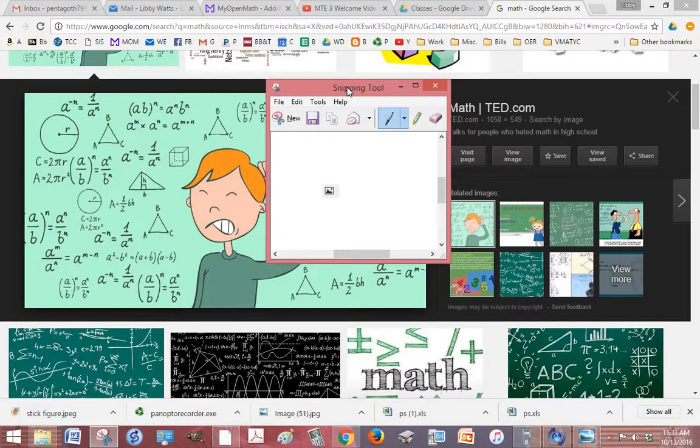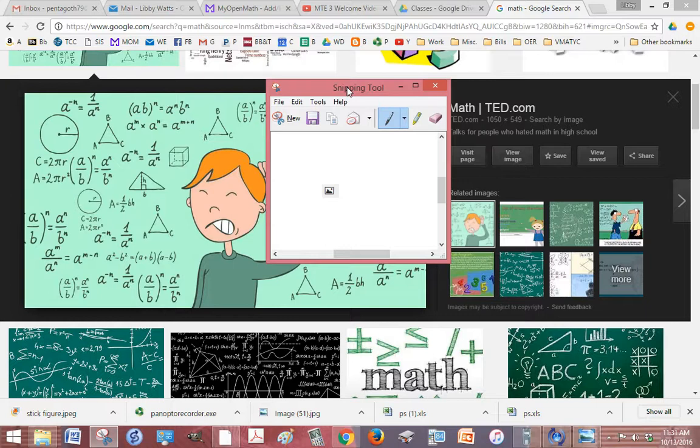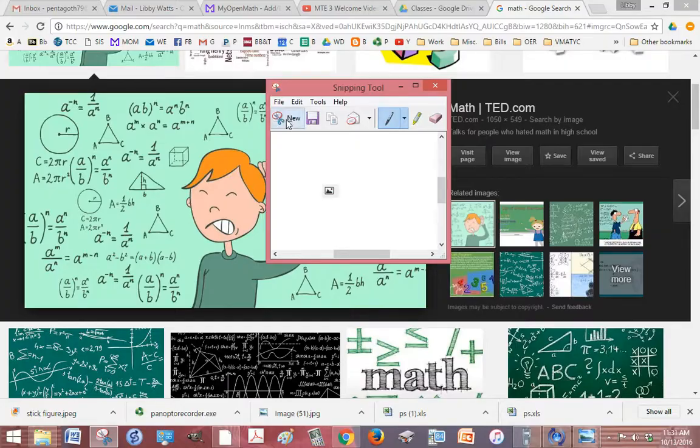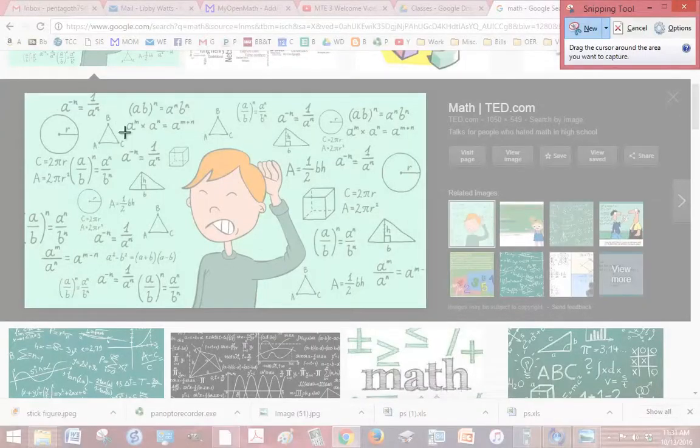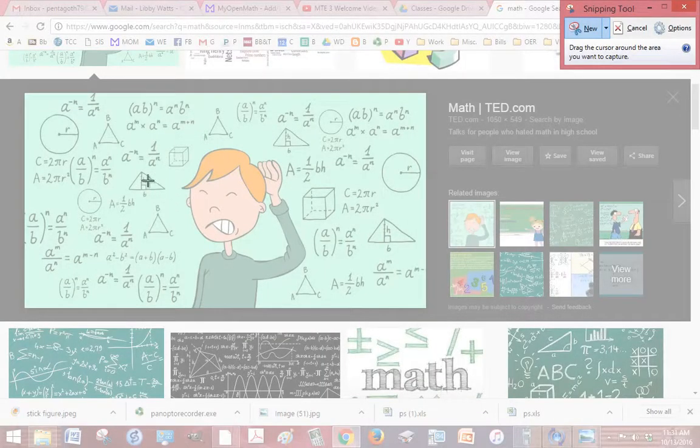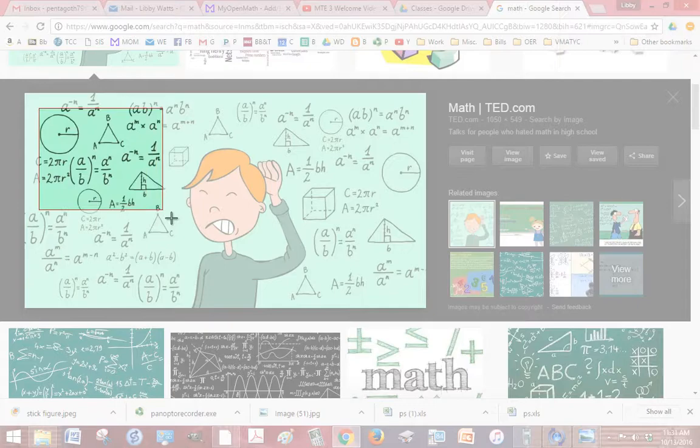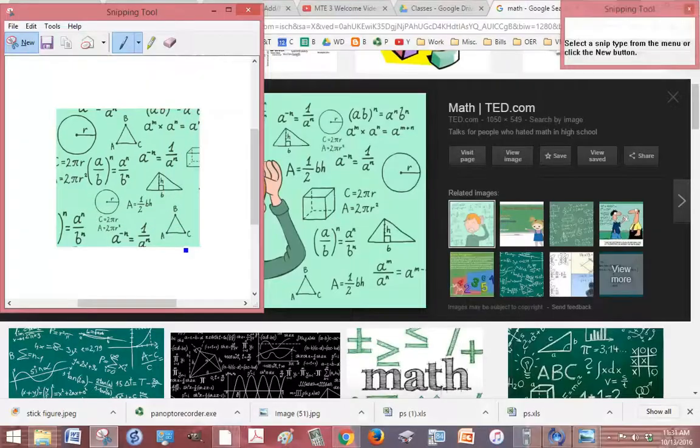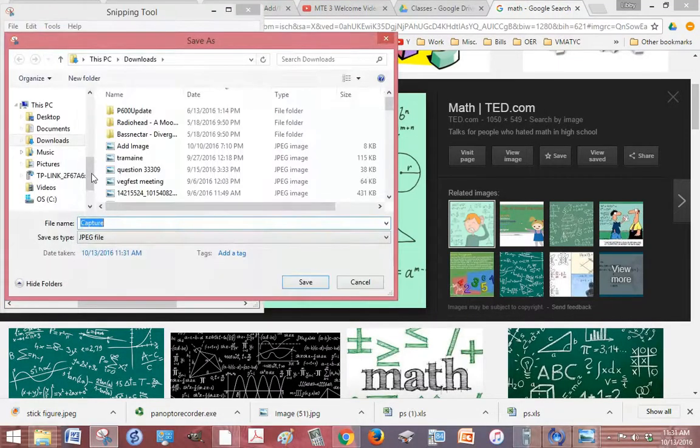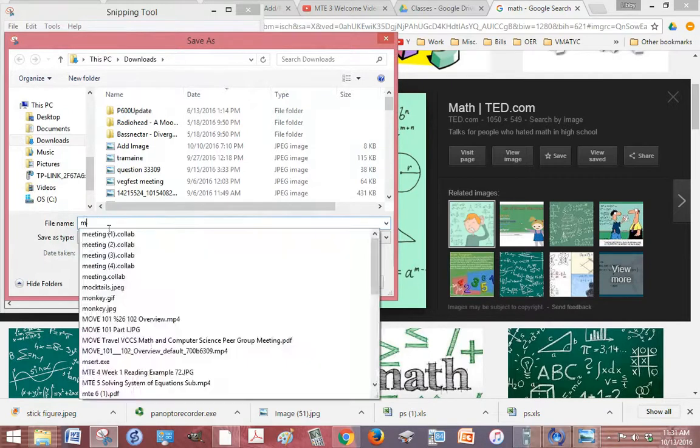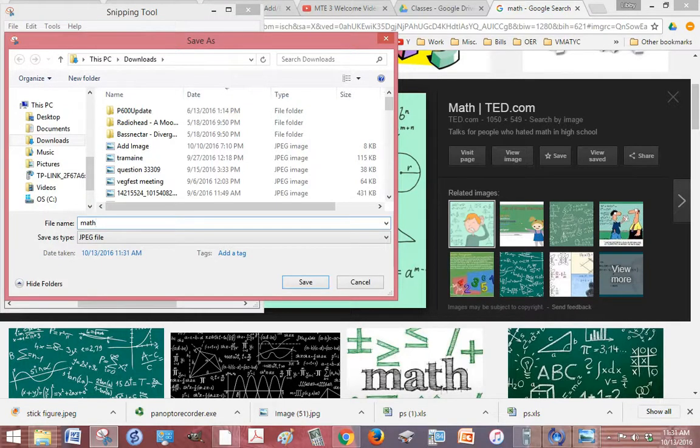Which is available on any of the newer Windows versions - I know it's on Windows 7 and up. So I click new and then I just cut out the piece that I want, save that, and I'm just gonna save it as math example.